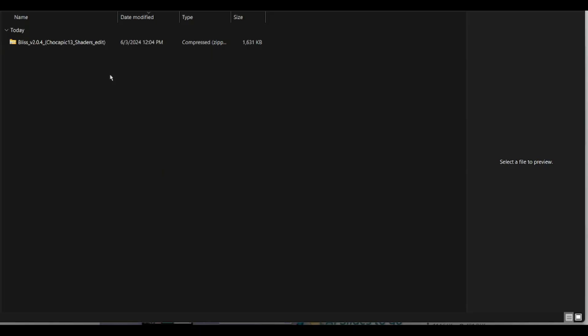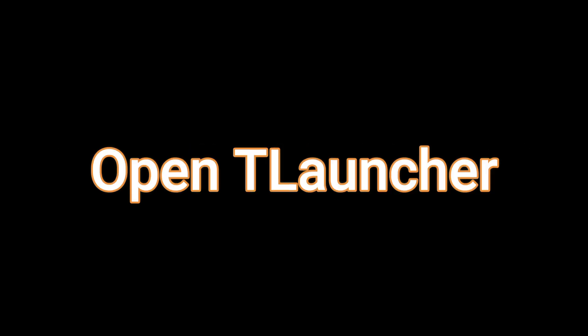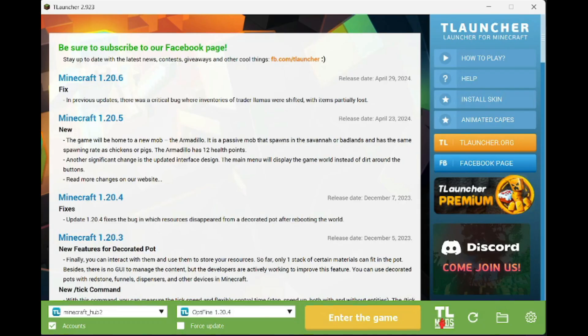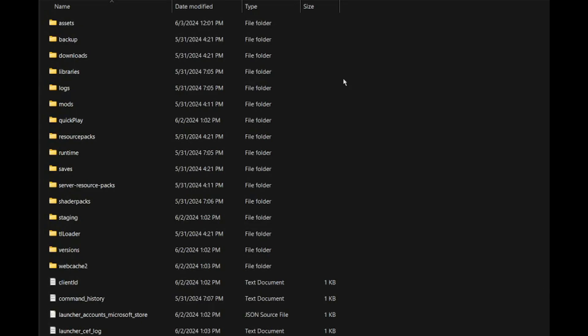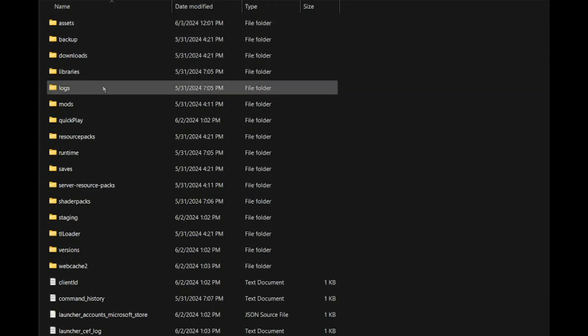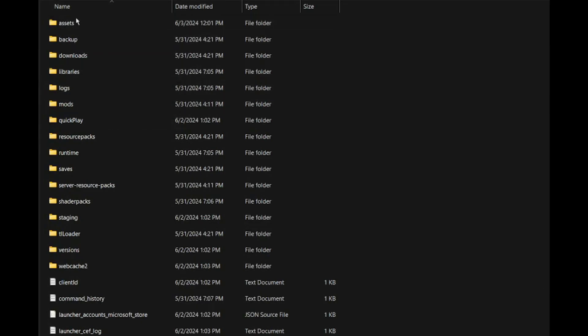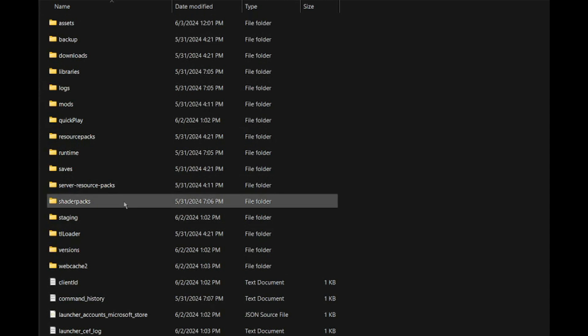Now, after you have downloaded the shader, it will be in your Downloads folder. Copy this shader file and open T-Launcher again. Click on the File icon in the lower right corner, then click on the Shader Pack folder and paste the file you copied earlier here.